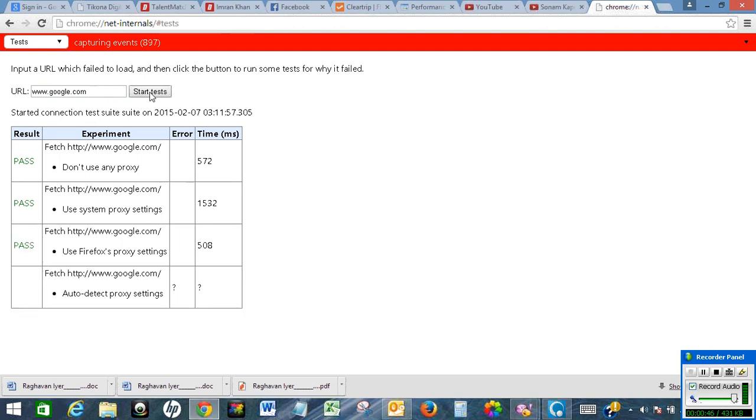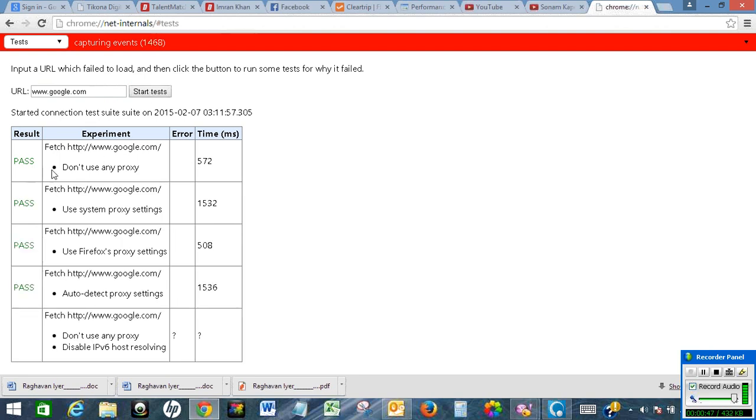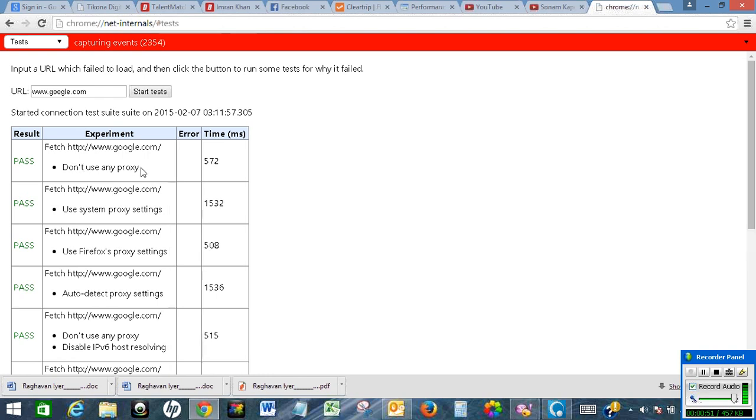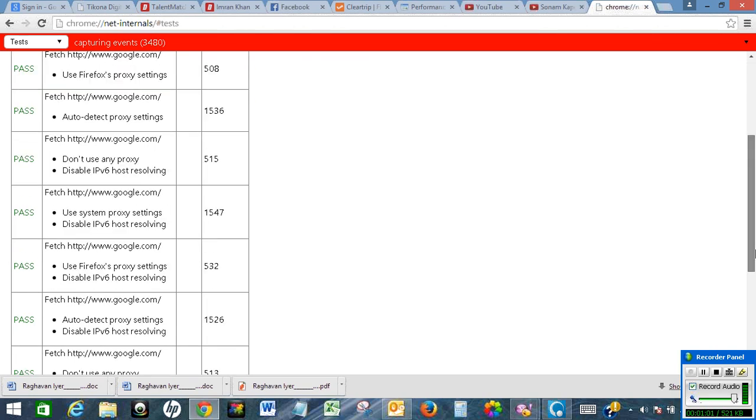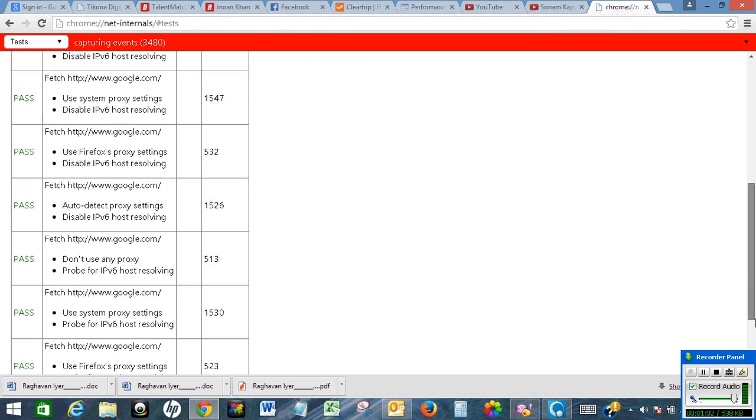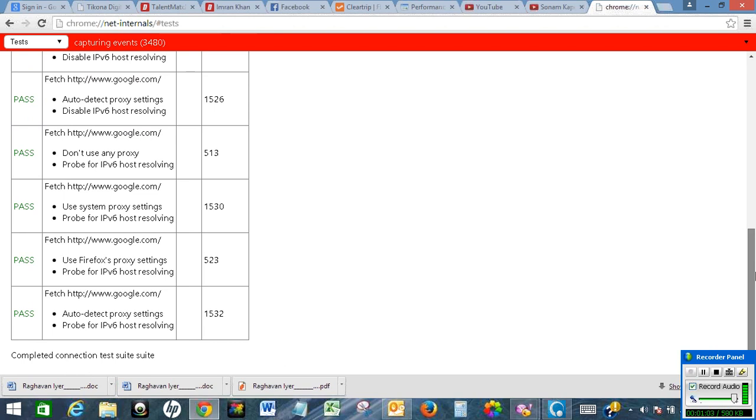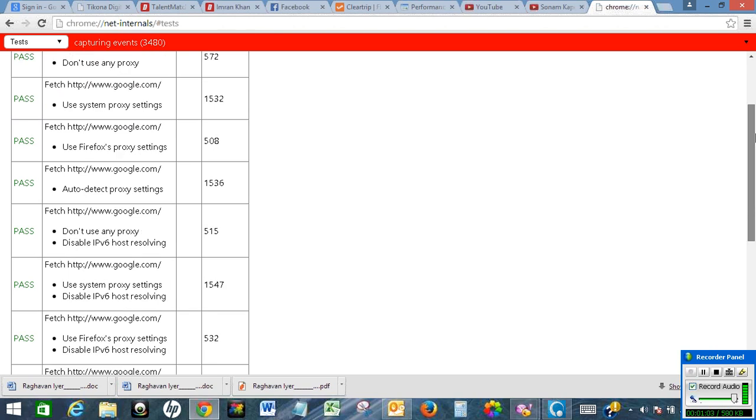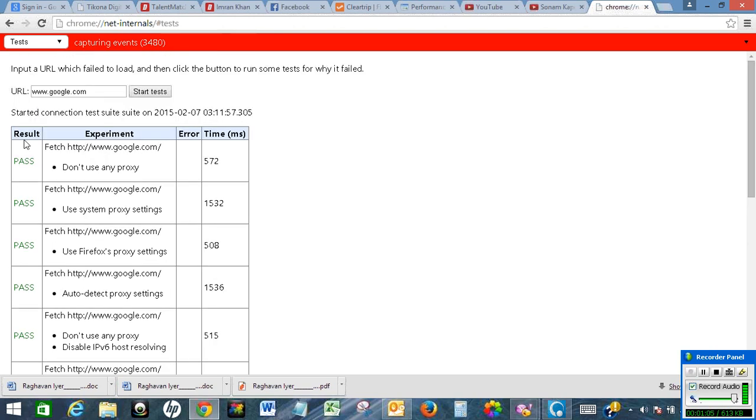As you can see, it is showing pass for proxy, for don't use any proxy. It is showing pass for use system proxy settings and pass for use Firefox proxy settings. So we can see that Google.com website is up.